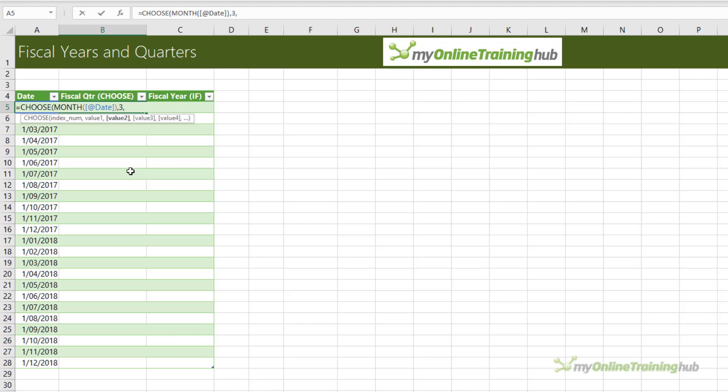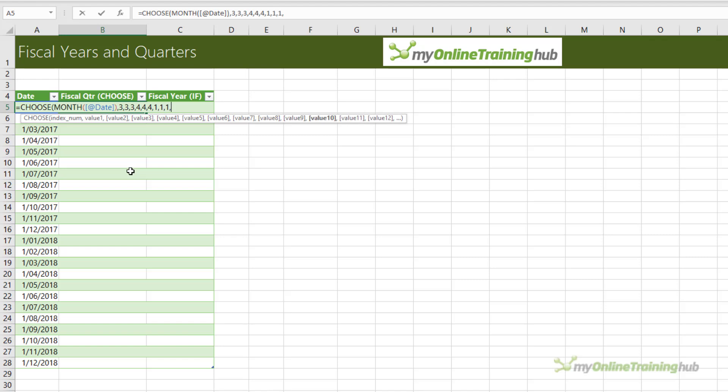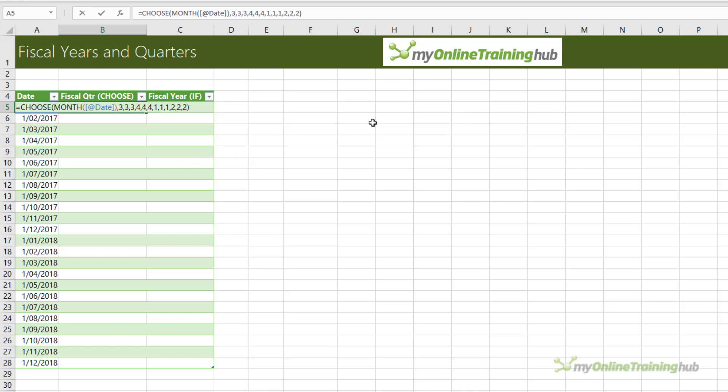February is also in the third quarter, as is March. April, May, and June are in the fourth quarter. July, August, and September are in the first quarter. And October, November, and December are in the second quarter. So as the month number is returned, it's going to find that corresponding number in the list and return the values that I've entered here. So let's press Enter, and we can see there.